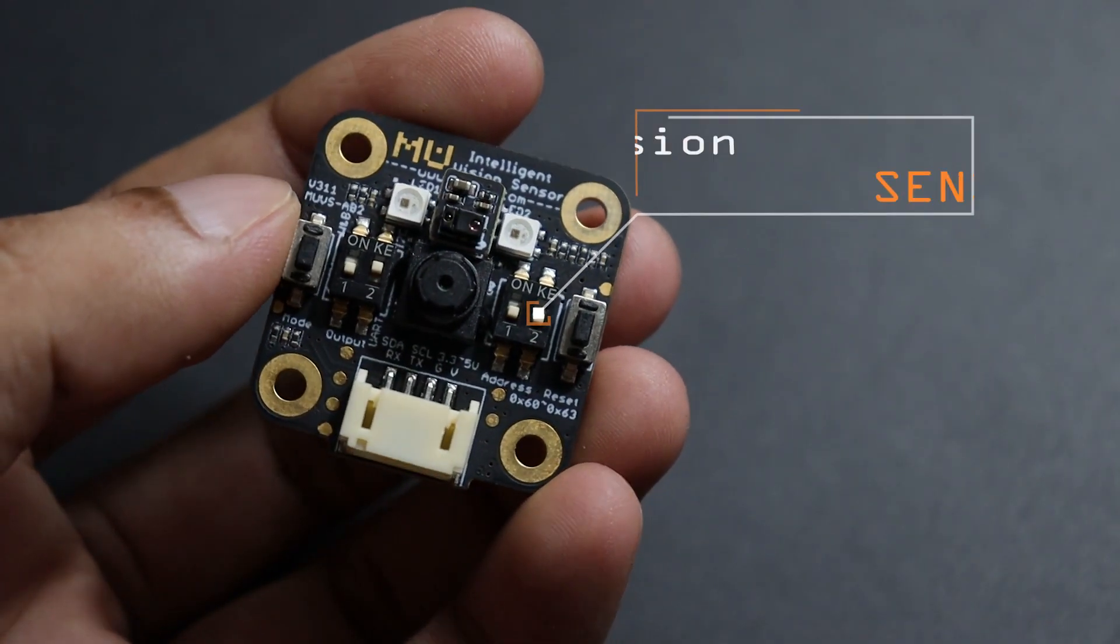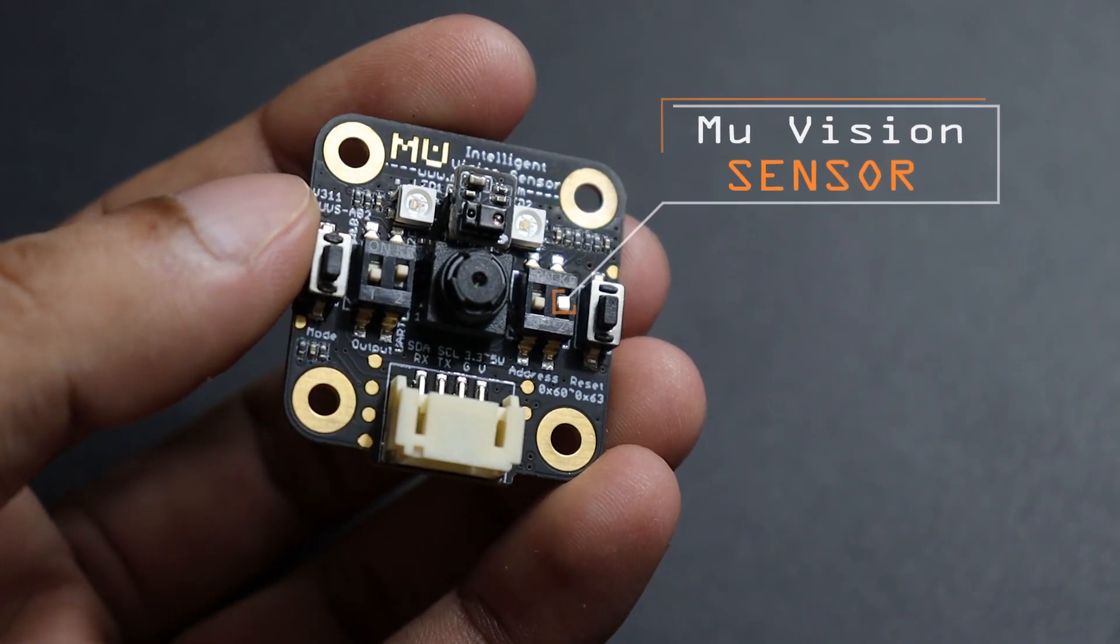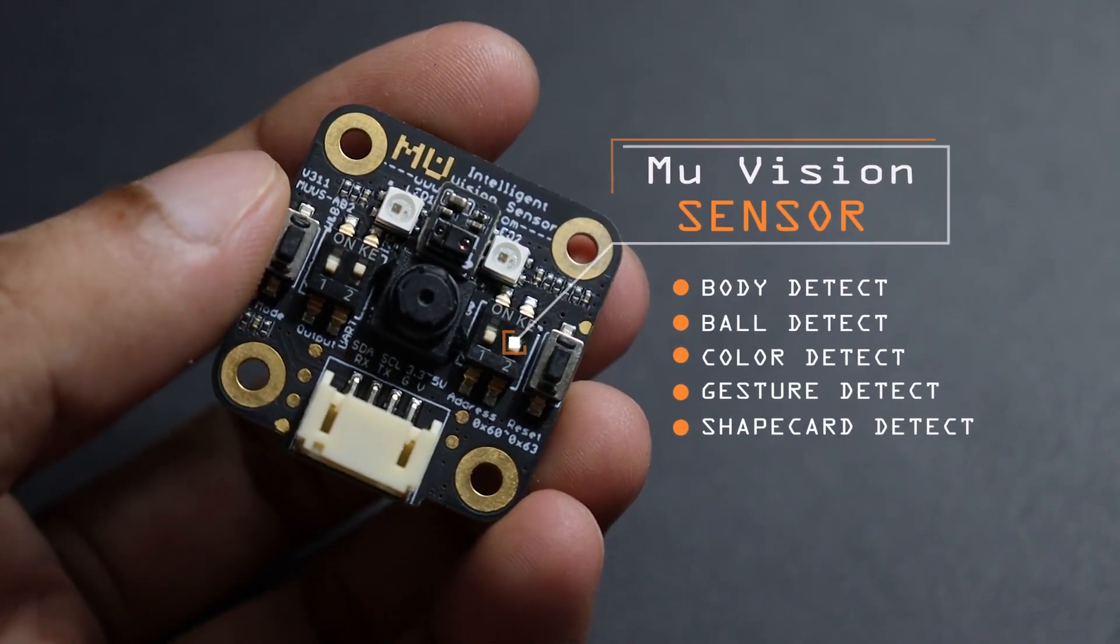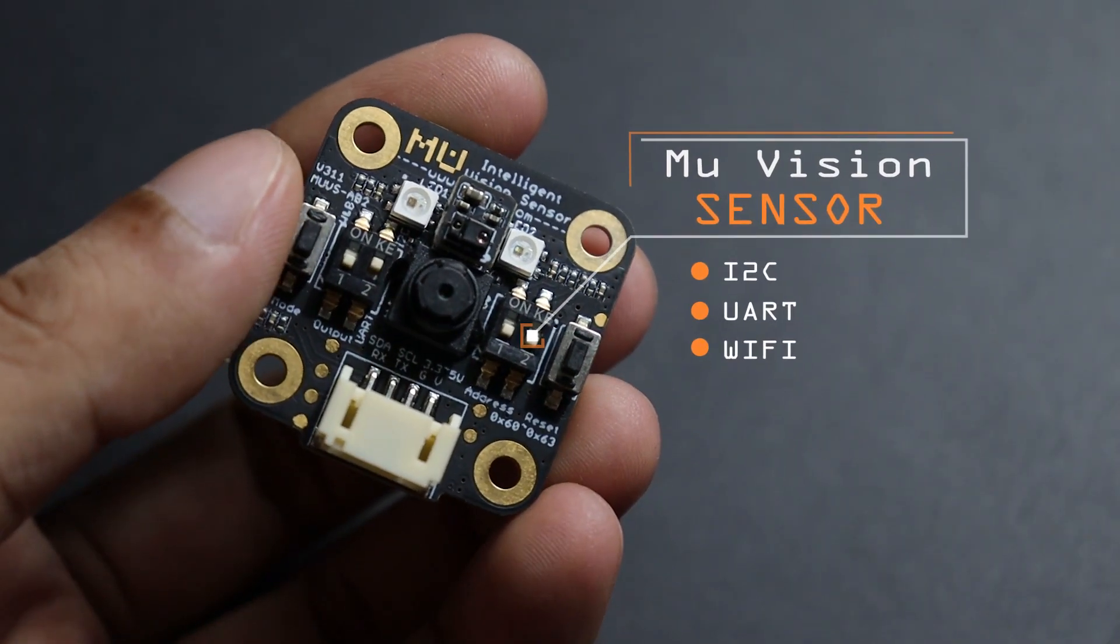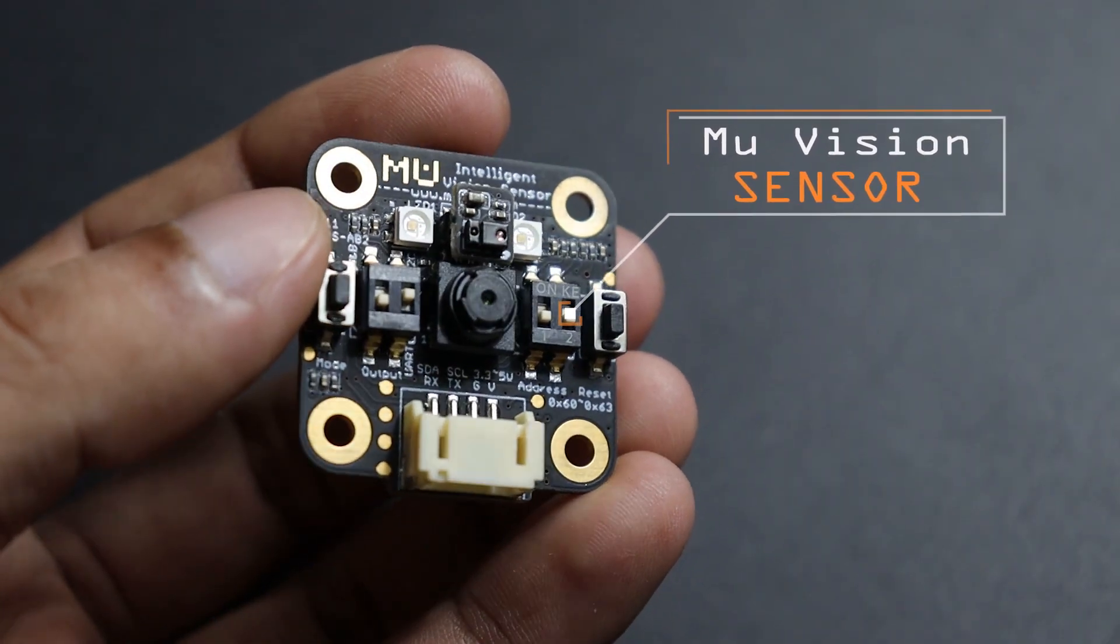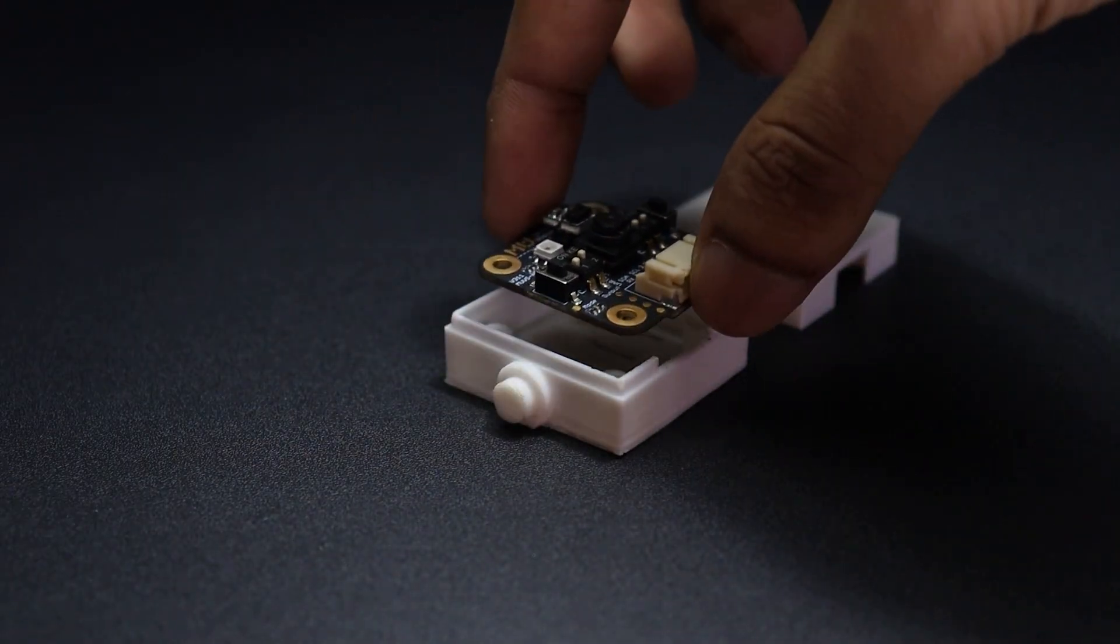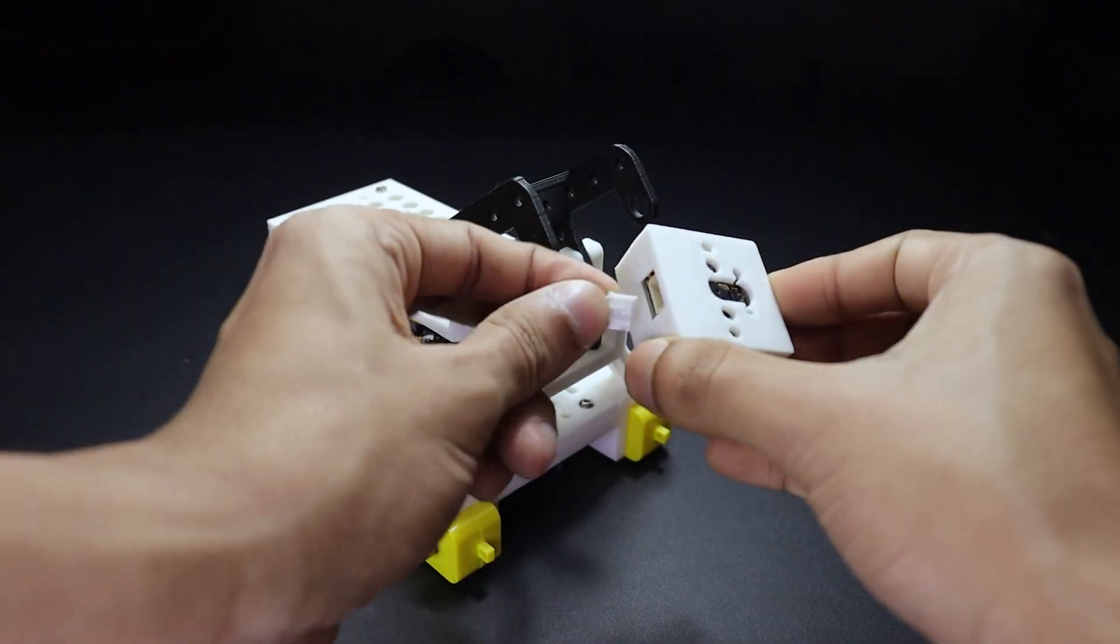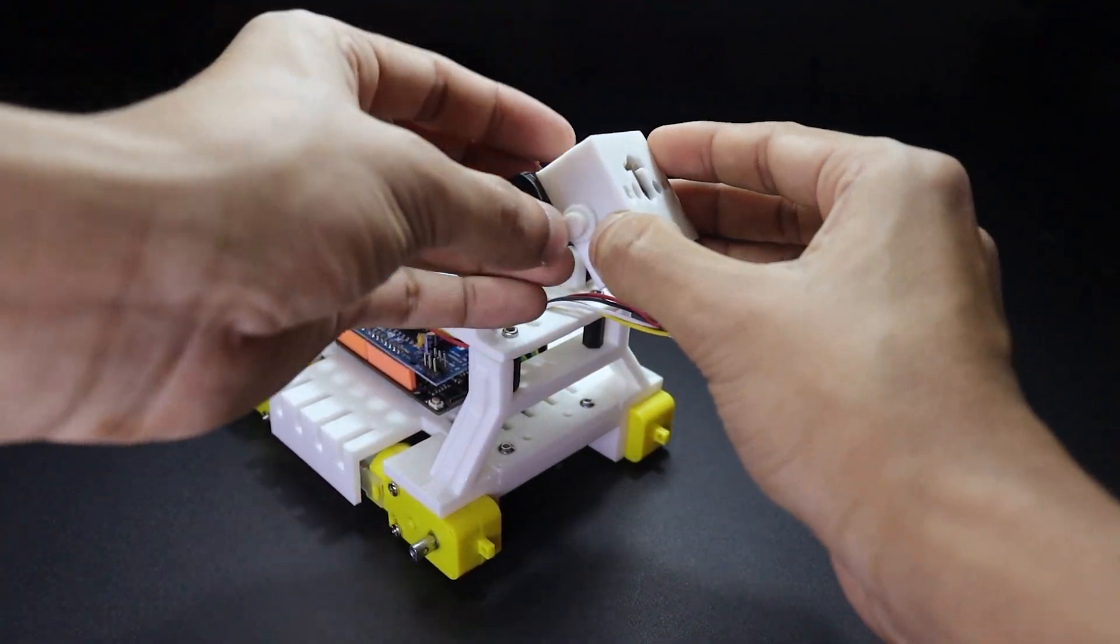Alright, to detect the human face, I am using this Mew Vision Sensor. It comes with many preview visual recognition functions and it supports I2C, UART, and Wi-Fi communication protocol, which makes it easy to use with Arduino and other embedded development boards. Now, install the vision sensor in its case, then connect its connector. Next, attach it to the holder.